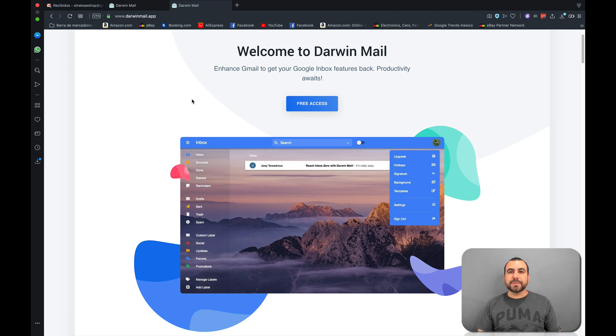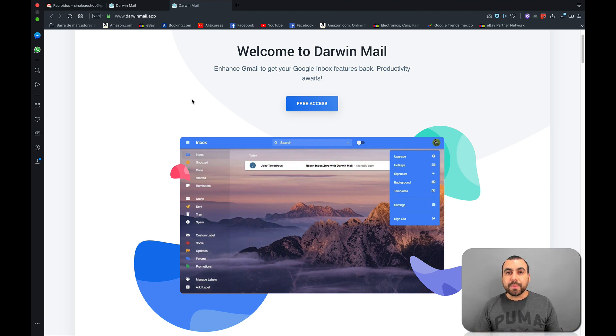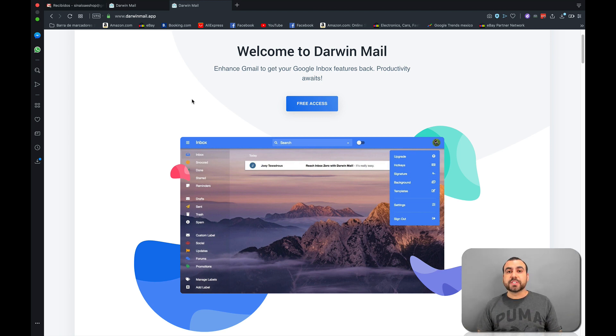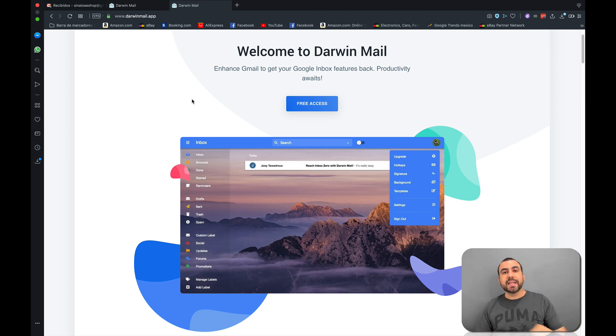Hey, what's going on, guys? My name is George and this is Sass Master. Today, we're going to check out Darwin Mail. If you guys want to check out the deal that's going on right now, head on over to the link in the description.